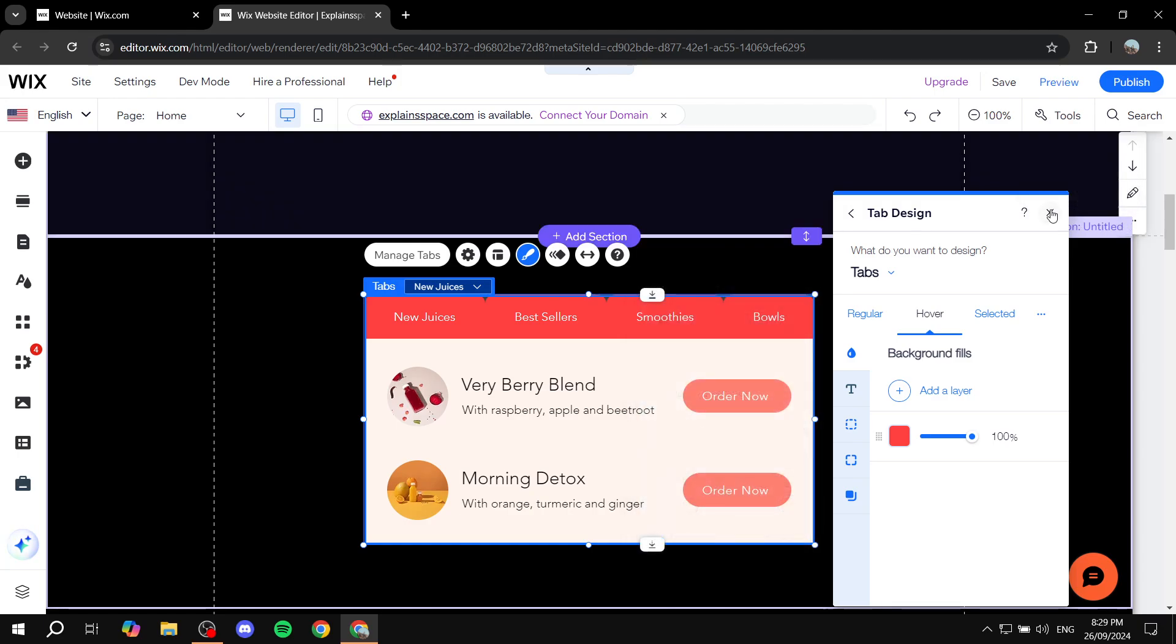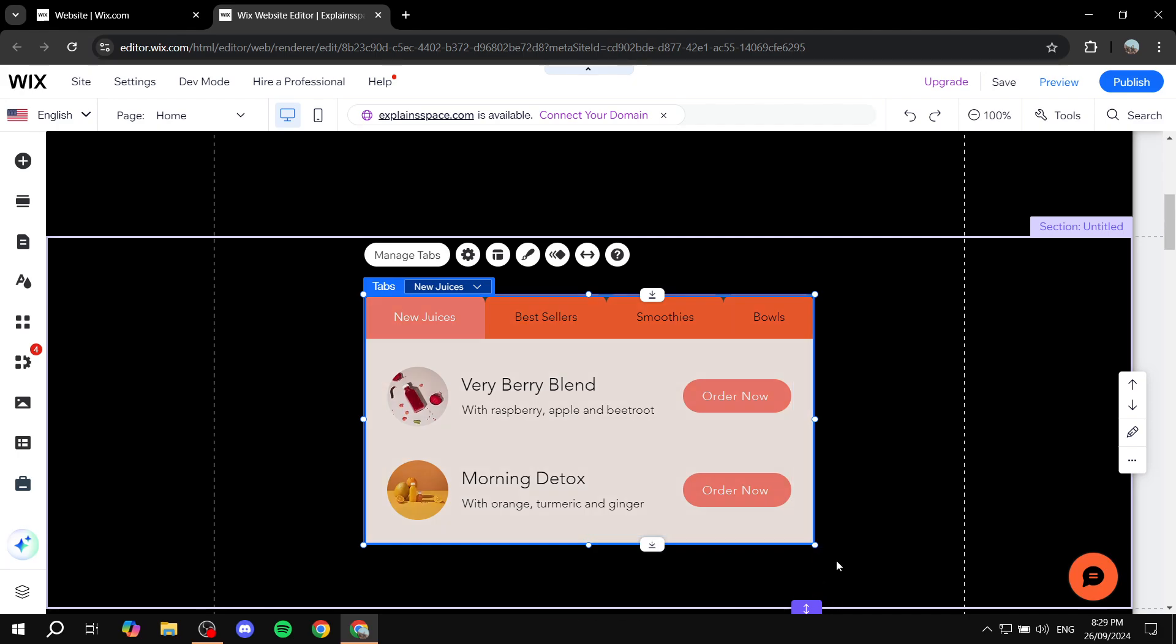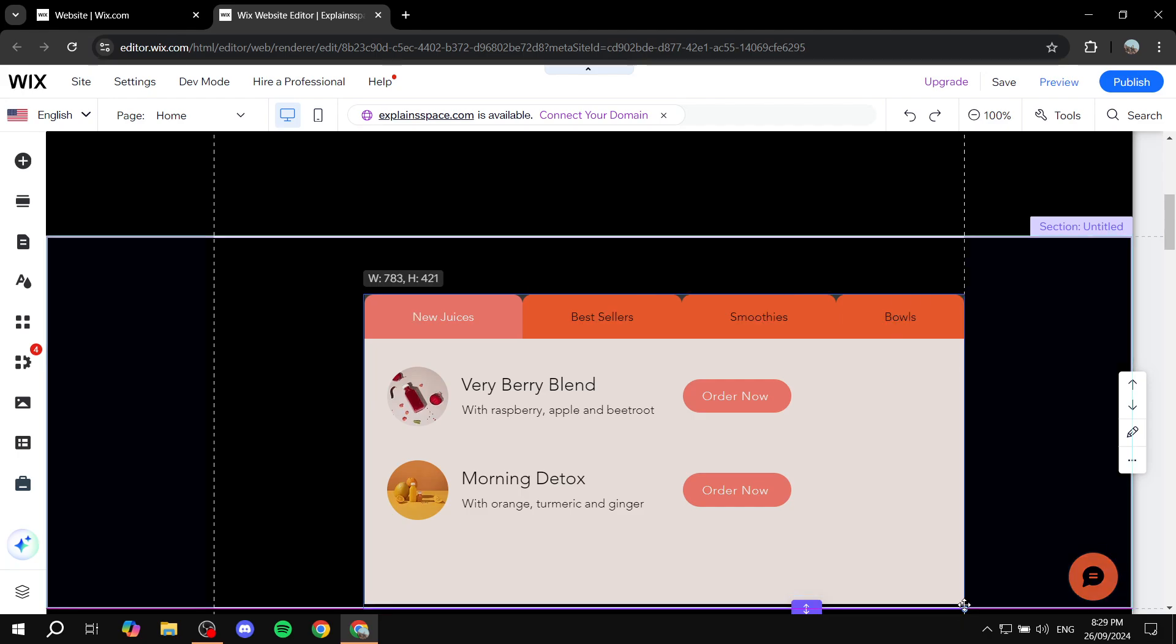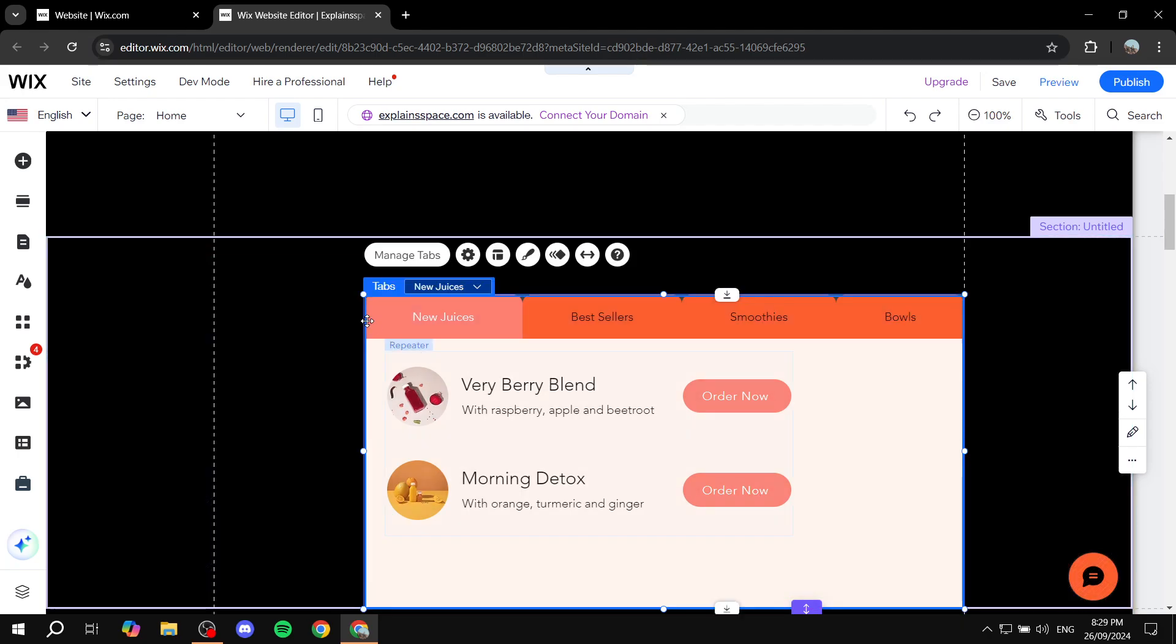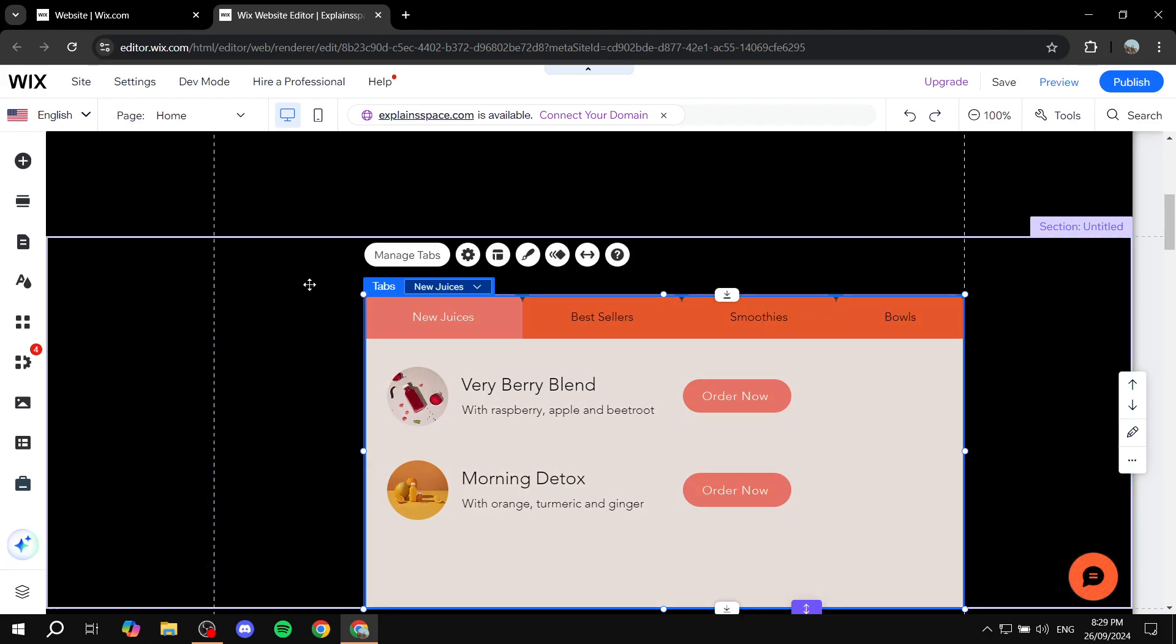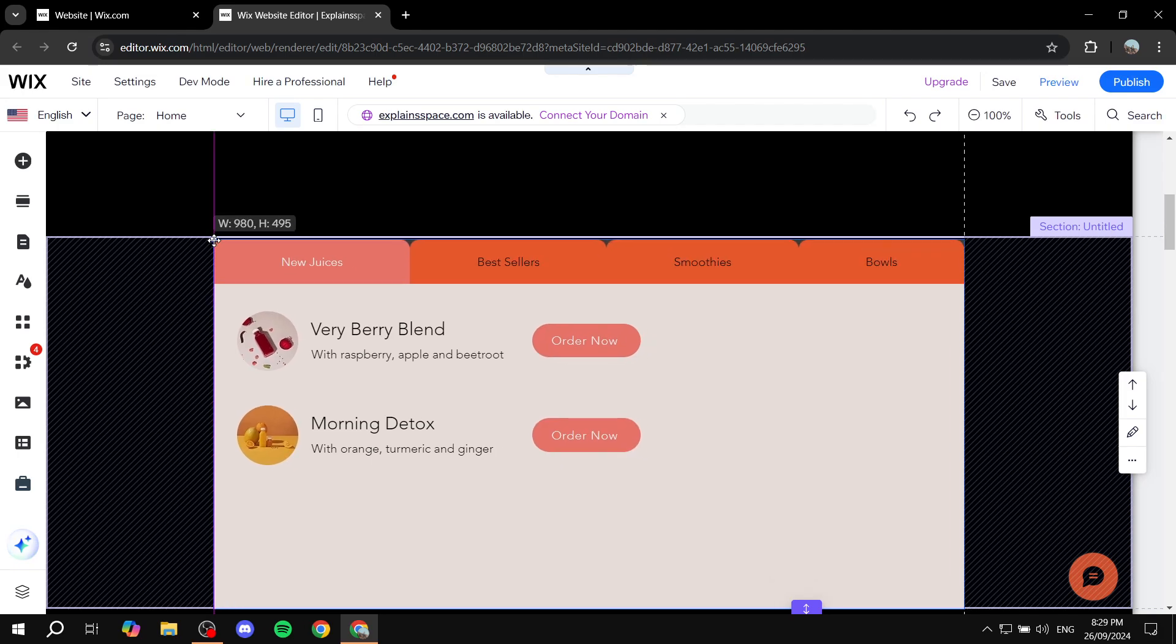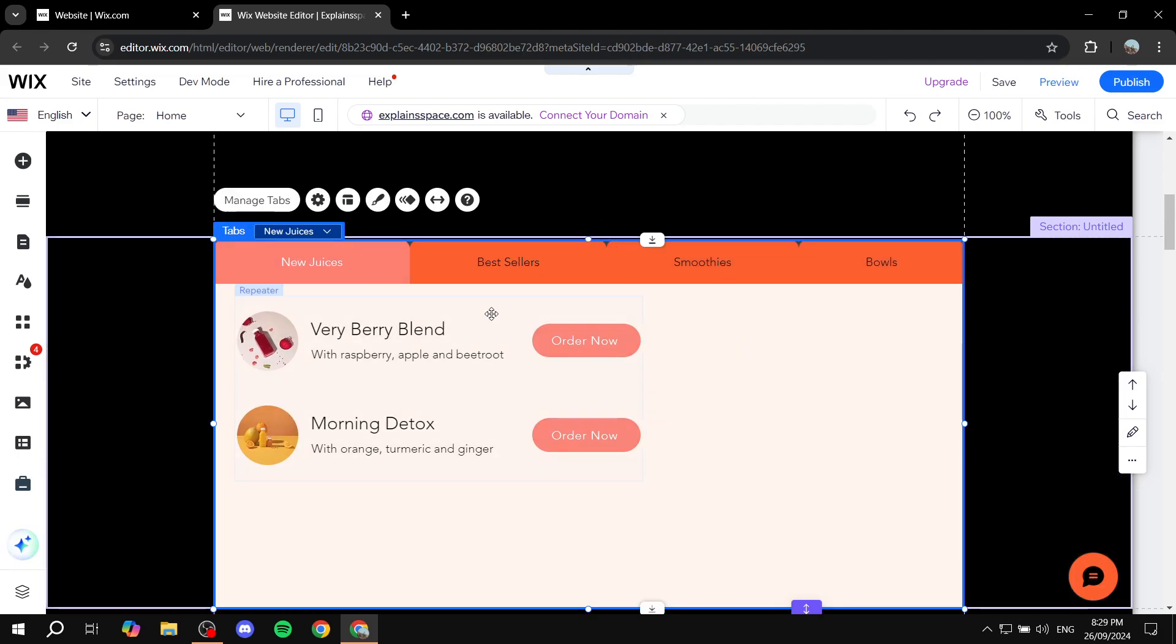First, you can obviously adjust the sizing for it, you can make it take the whole section out. So for example, like this. So it is pretty much a full screen. And now people will be able to filter between all the tabs here.